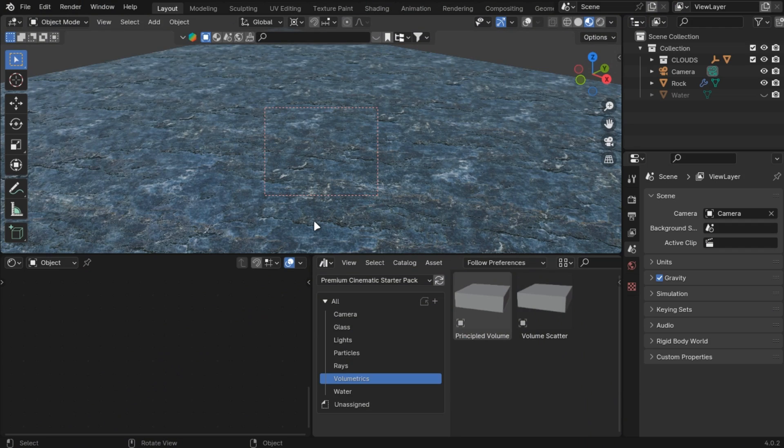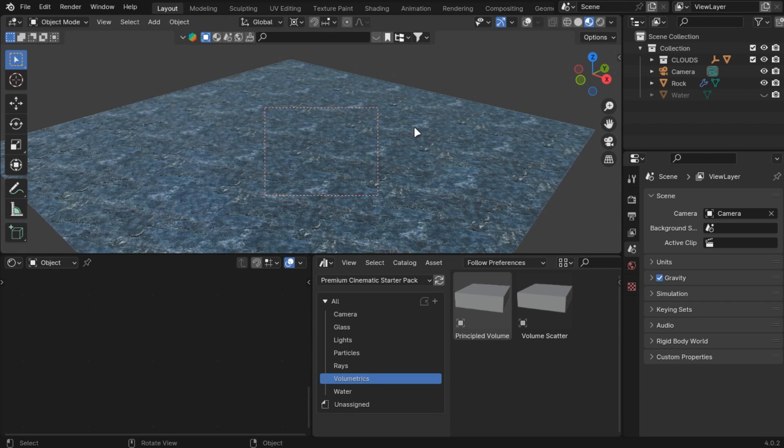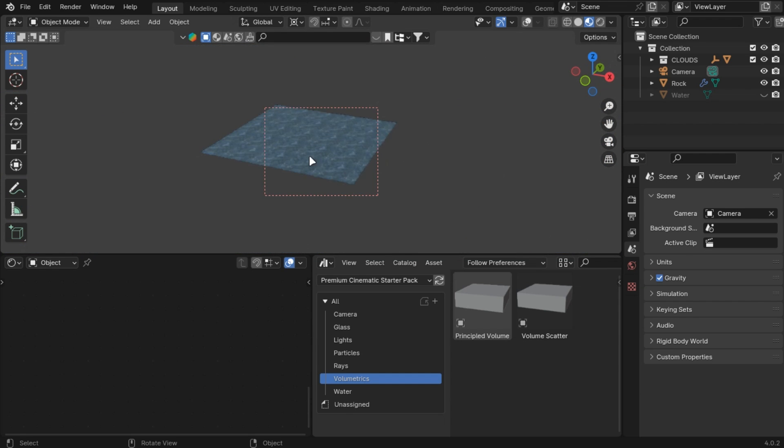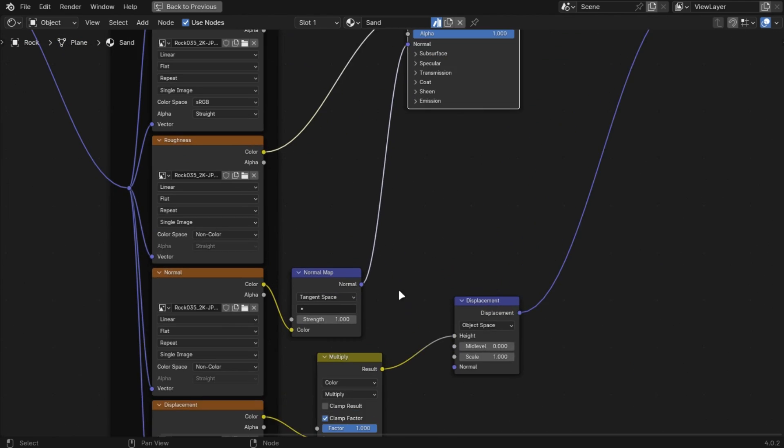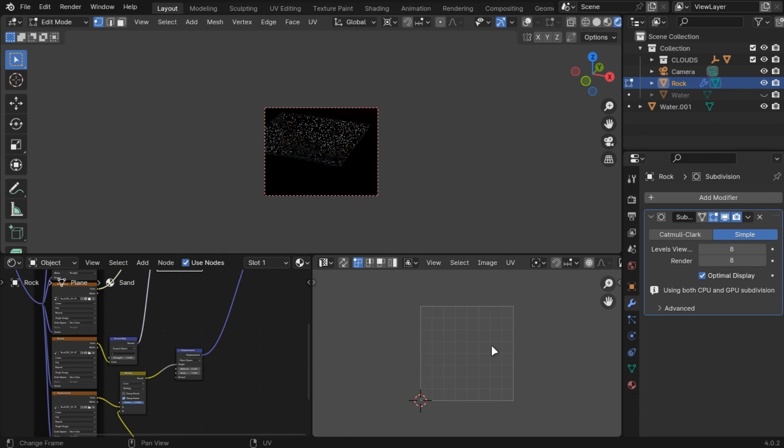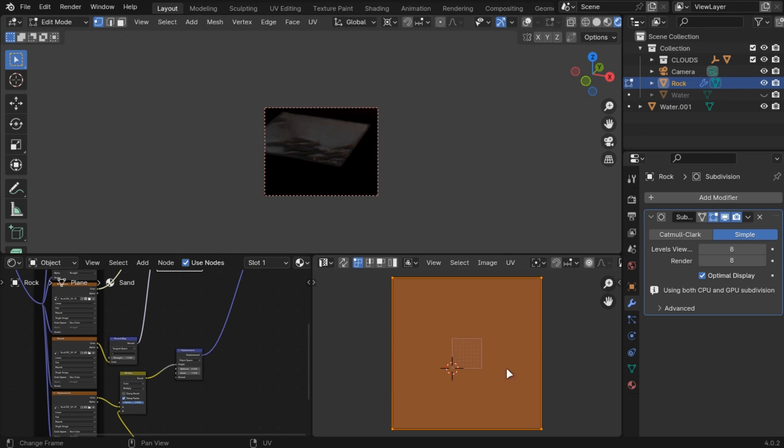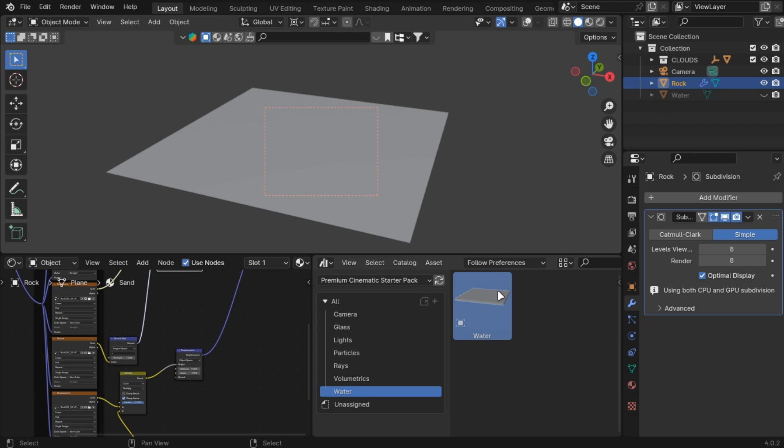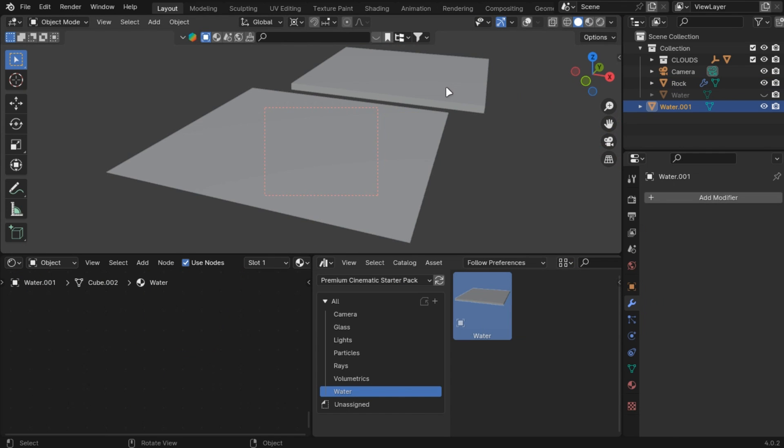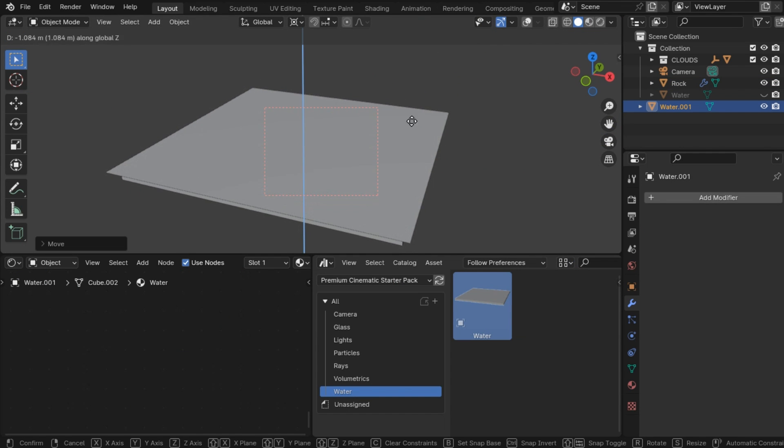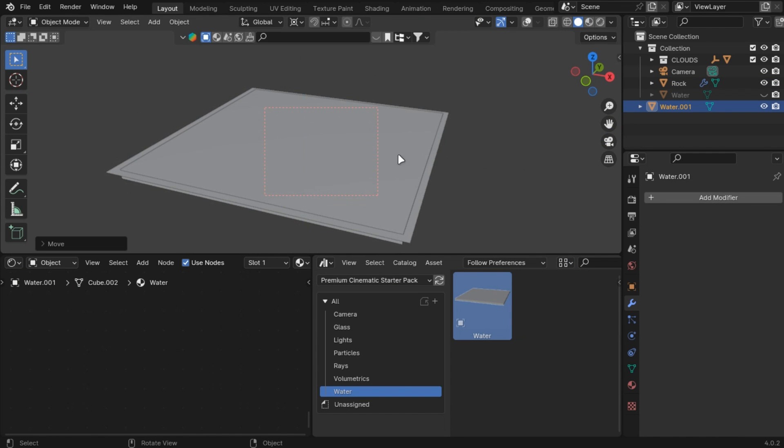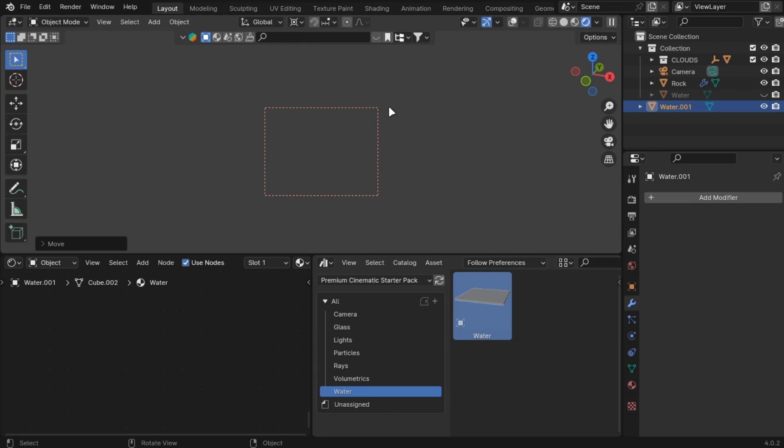You can use a rock material and add a displacement modifier with subdivision surface. Scale the UV, make it look large, just drag water from my starter pack and add in sky HDRI or use my environment asset pack to get the lighting.